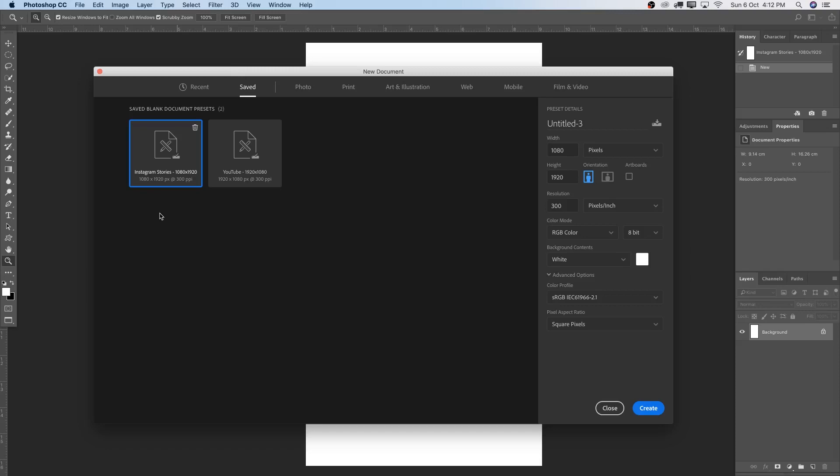So guys, that's basically it. It's a super quick tutorial. Again, you can use this for any canvas size you like. Set a few up with stuff you do on a regular basis like, for instance, Instagram stories and you will save a ton of time.